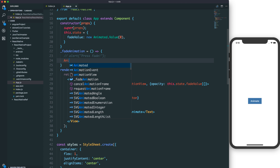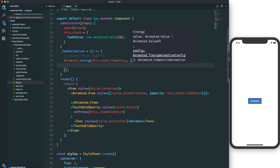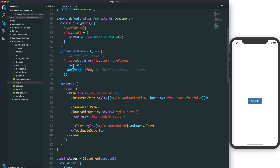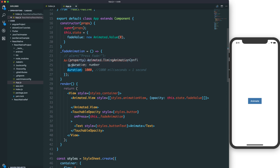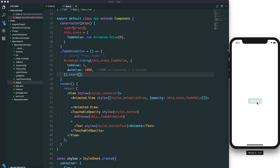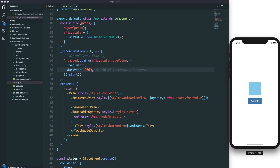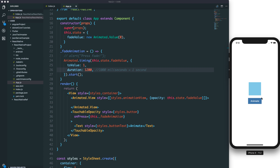We call Animated.timing — timing means the value will change to one over a duration in milliseconds. The value changes from zero to one over about 2000 milliseconds, or two seconds. You can change this duration and press the button to see the output.